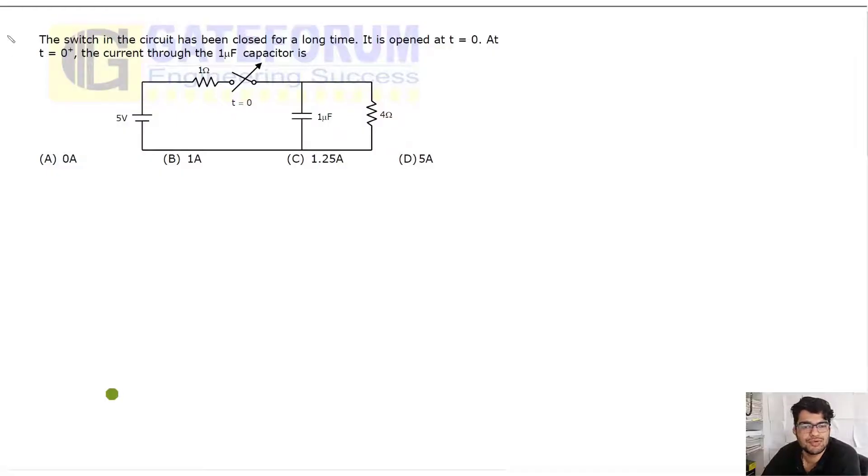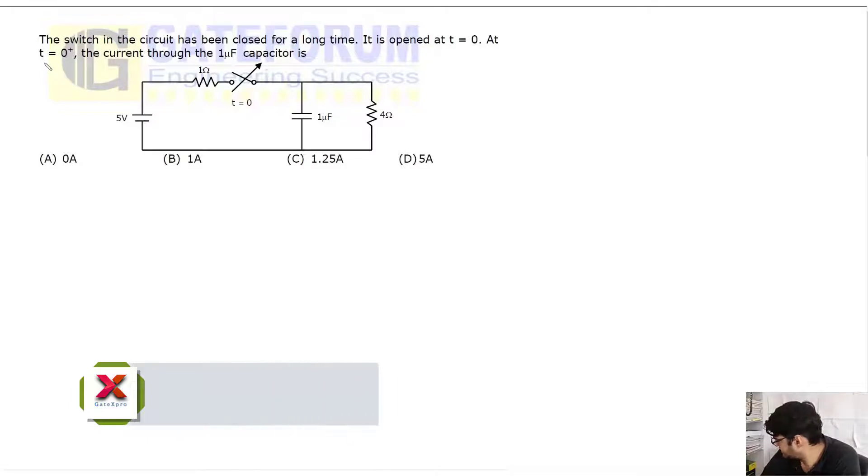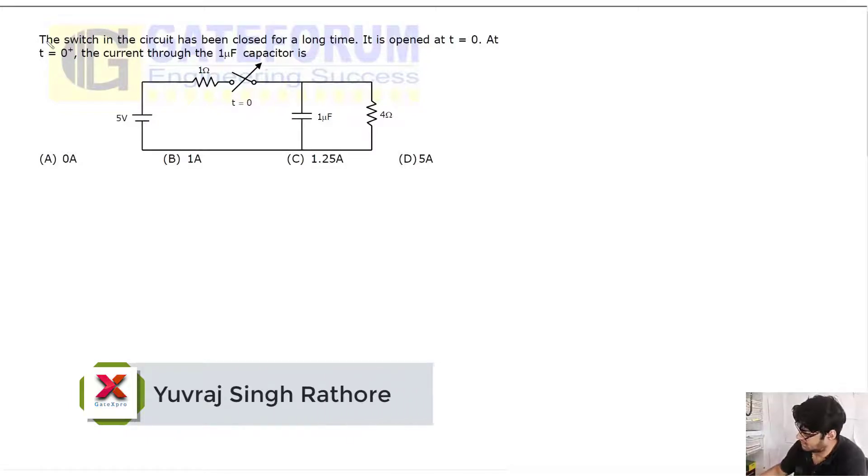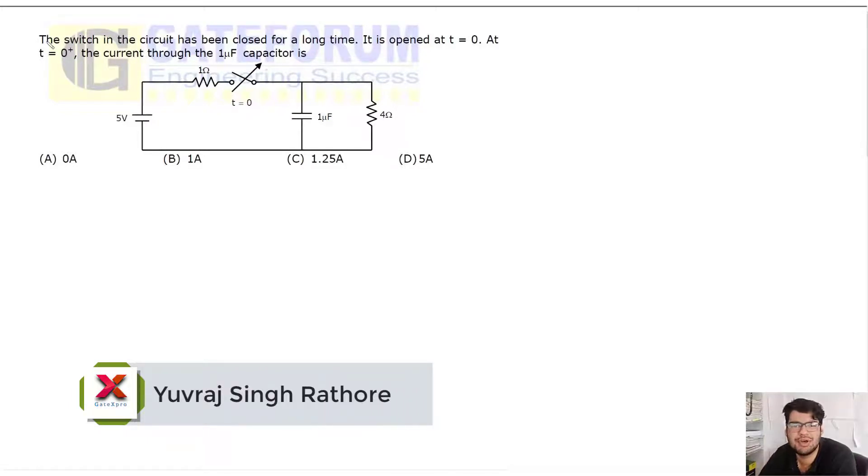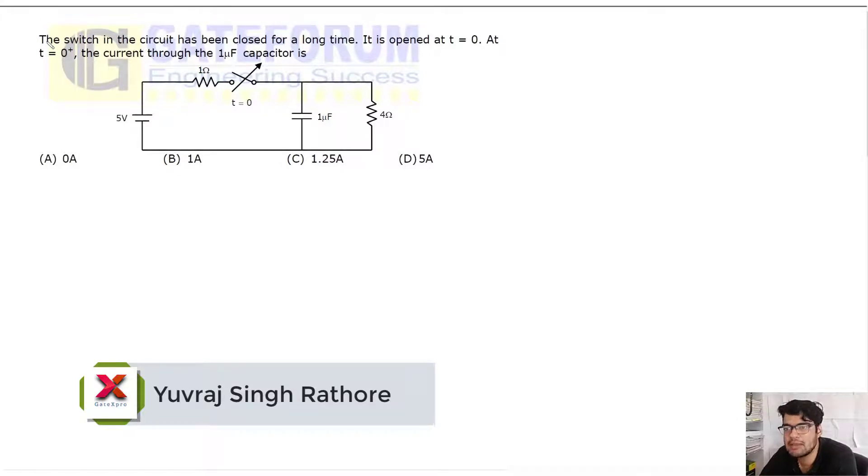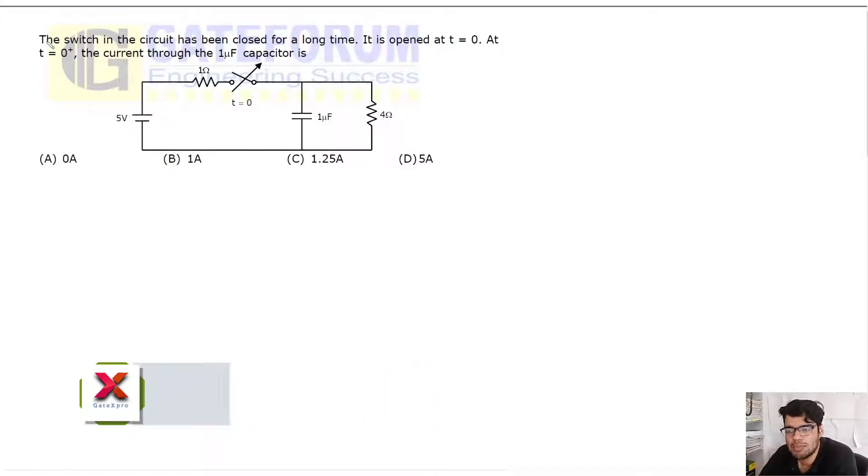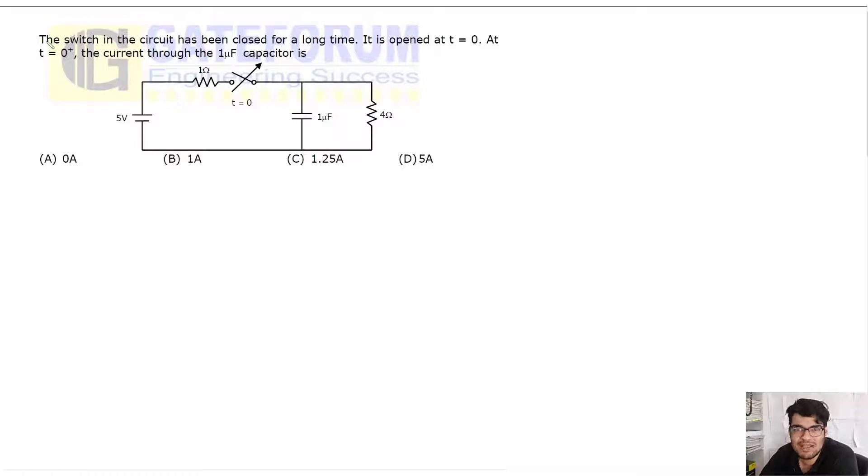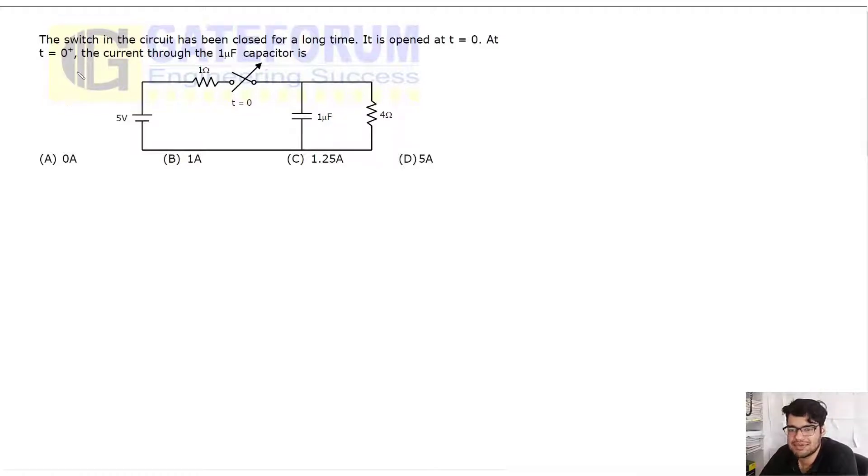Hello, so next question is the Gate 2010 question, one mark question. The switch in the circuit has been closed for a very long time. It is opened at T equals zero. At T equals zero plus, the current through the one microfarad capacitor is...